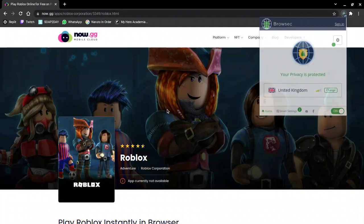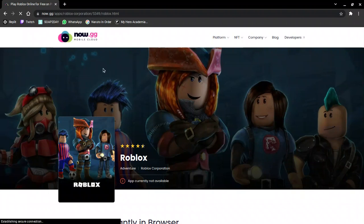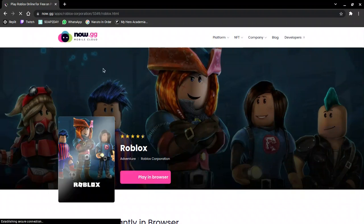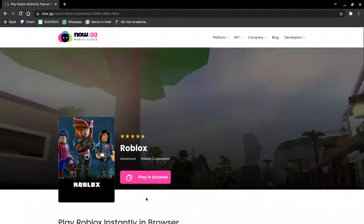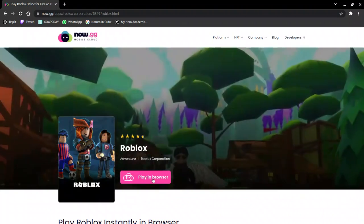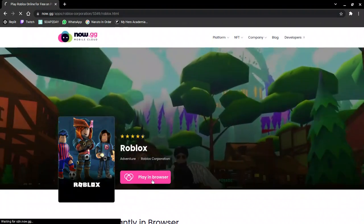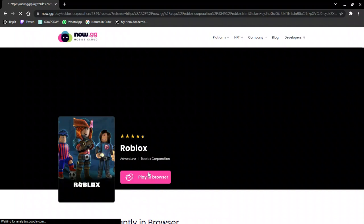Then you just want to refresh your page. Once it's done refreshing, as you can see it says ready, and now you can play the game.